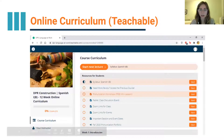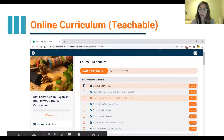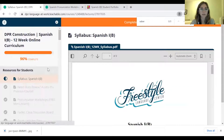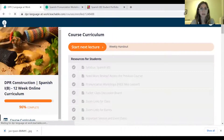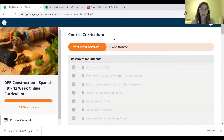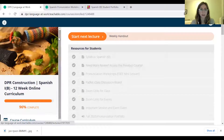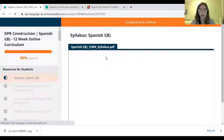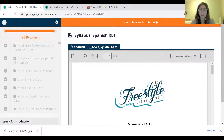Jumping right in with Teachable — I'm going to go ahead and open that page so you can see. So when you log in, this is what you'll see. We have our course curriculum. The first section here is resources for students, and the very first document you will find is our class syllabus.